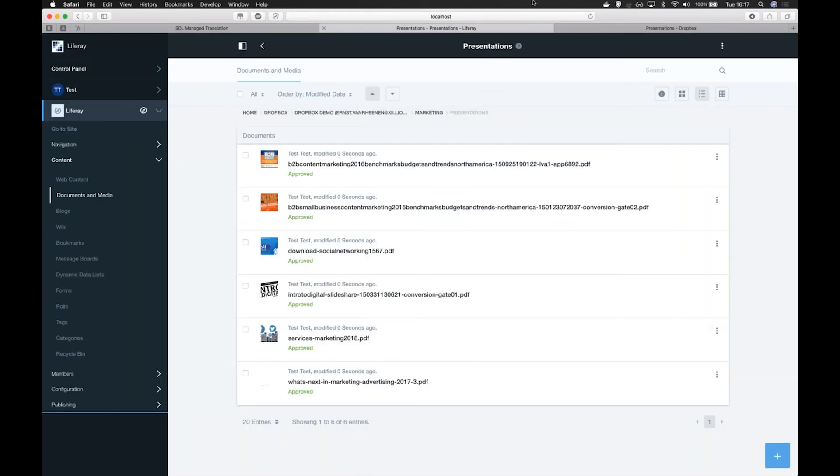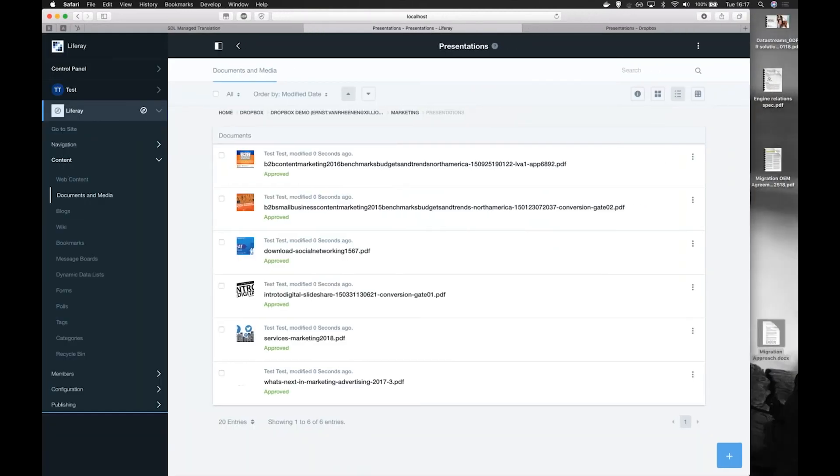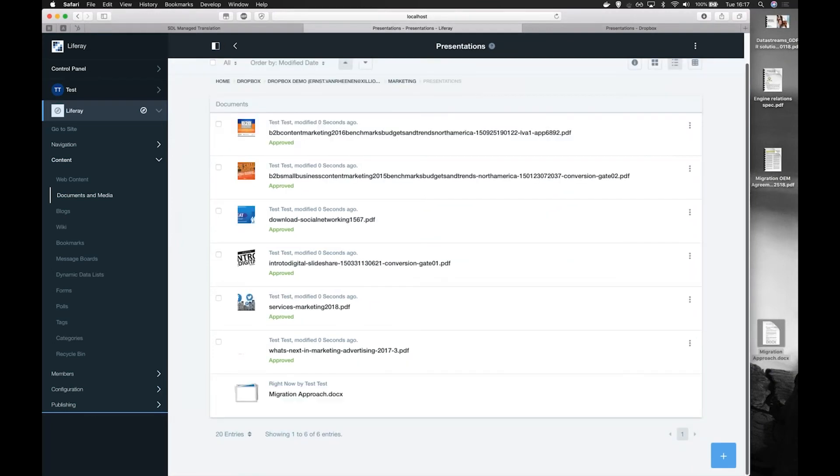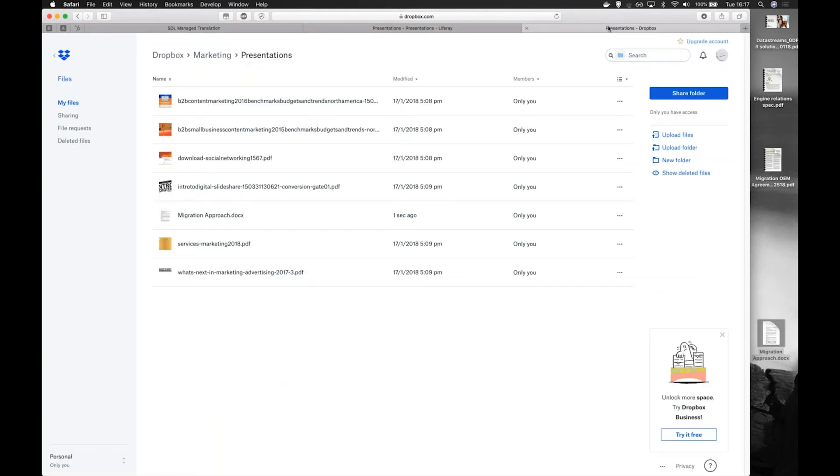This is read and write access, so any modification we make in Liferay will be immediately visible in Dropbox as shown by adding a new document. We can see that this document is also added to Dropbox.